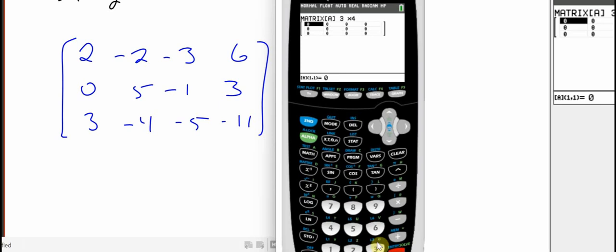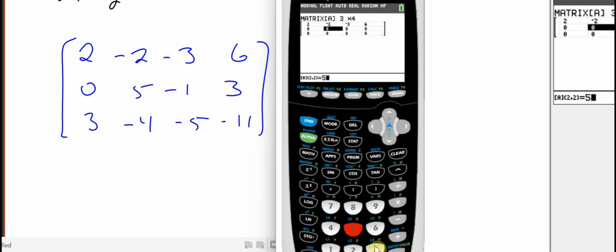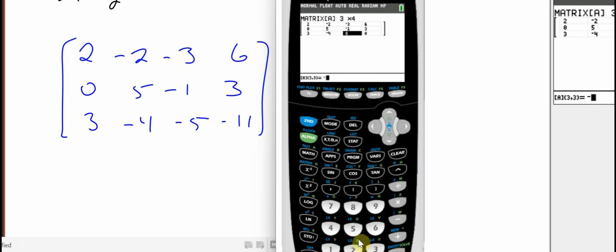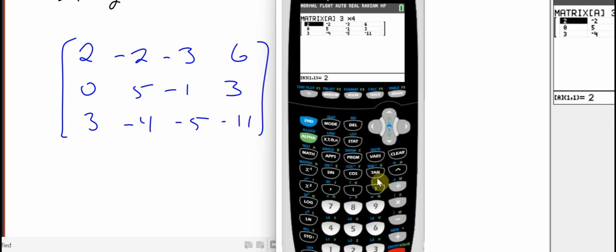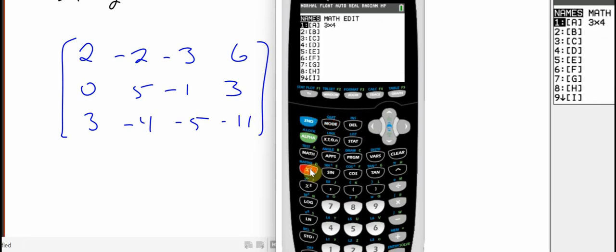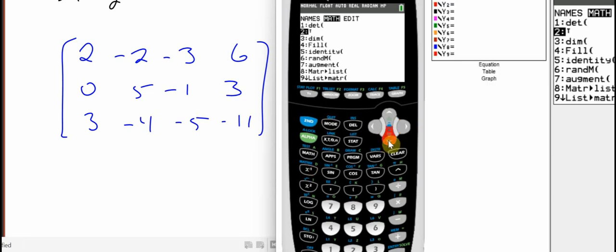Down at the very bottom, you can kind of barely see it on the recording screen. This is a 3 by 4. So 3, enter, 4, and then just type in 2, -2, -3, 6, 0, 5, -1, 3, -4, -5, -11.